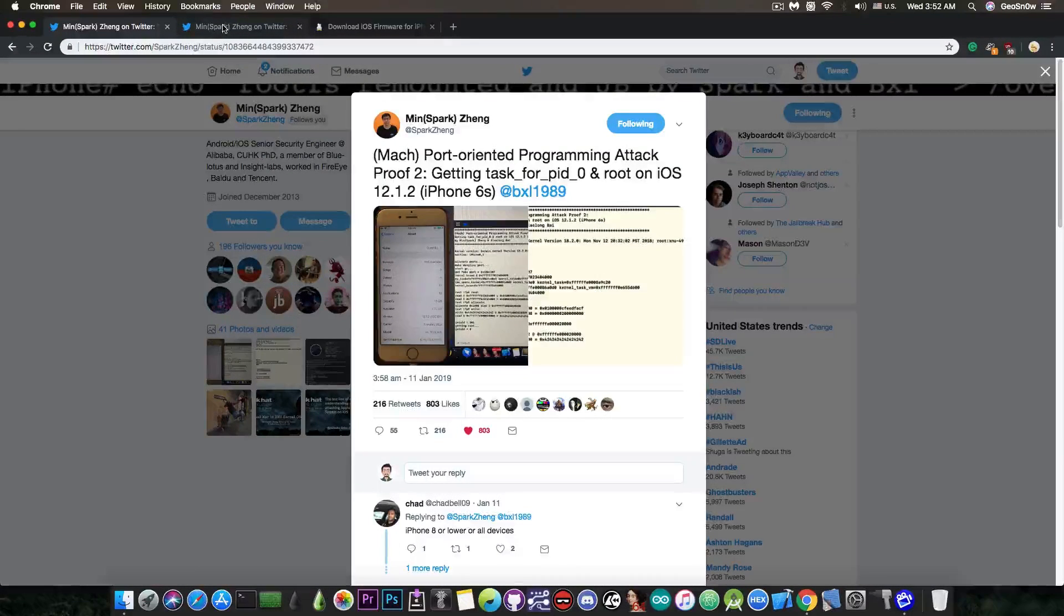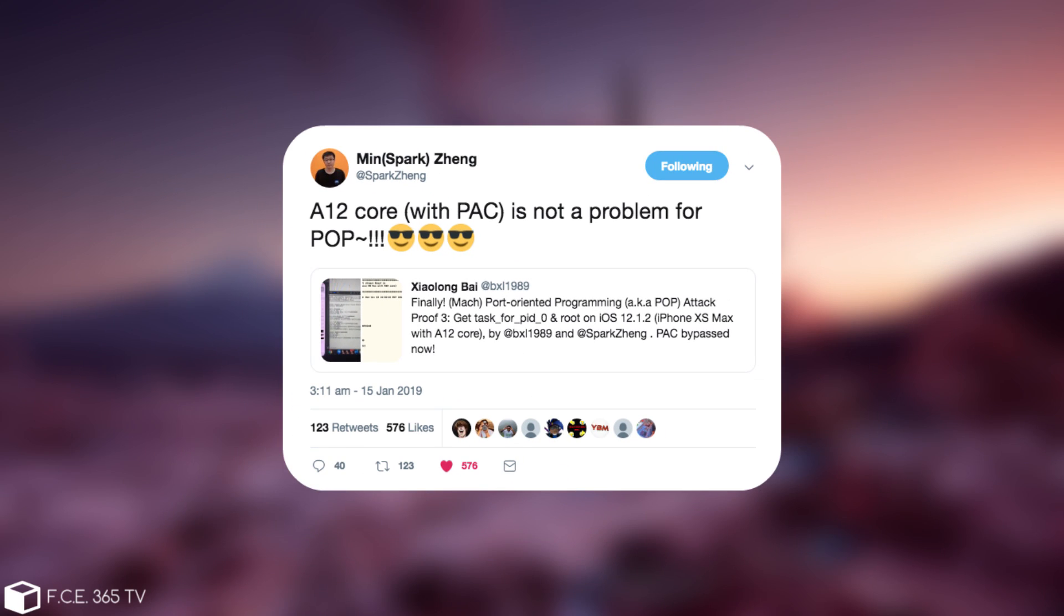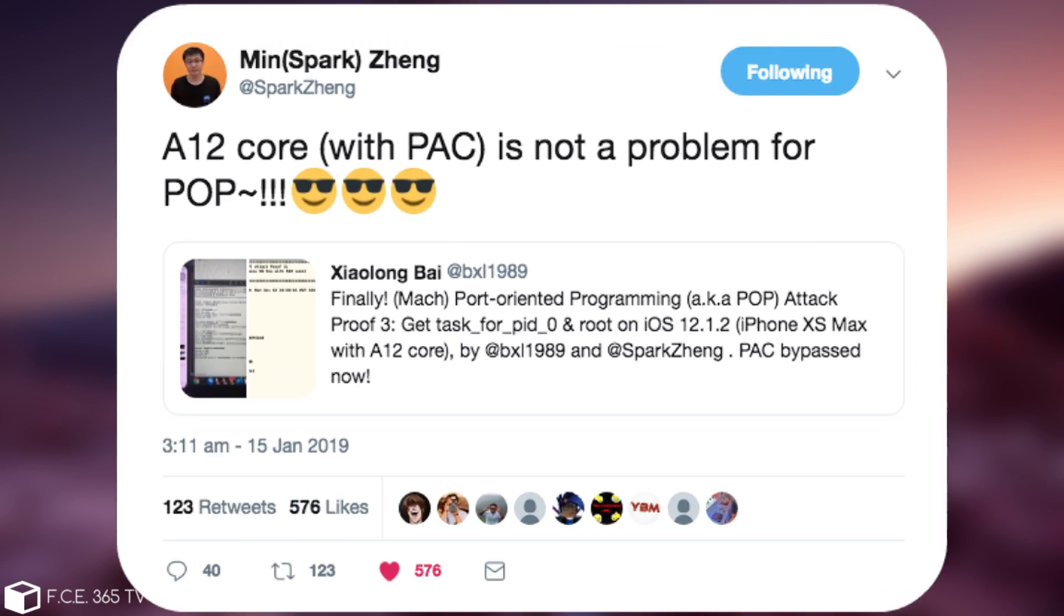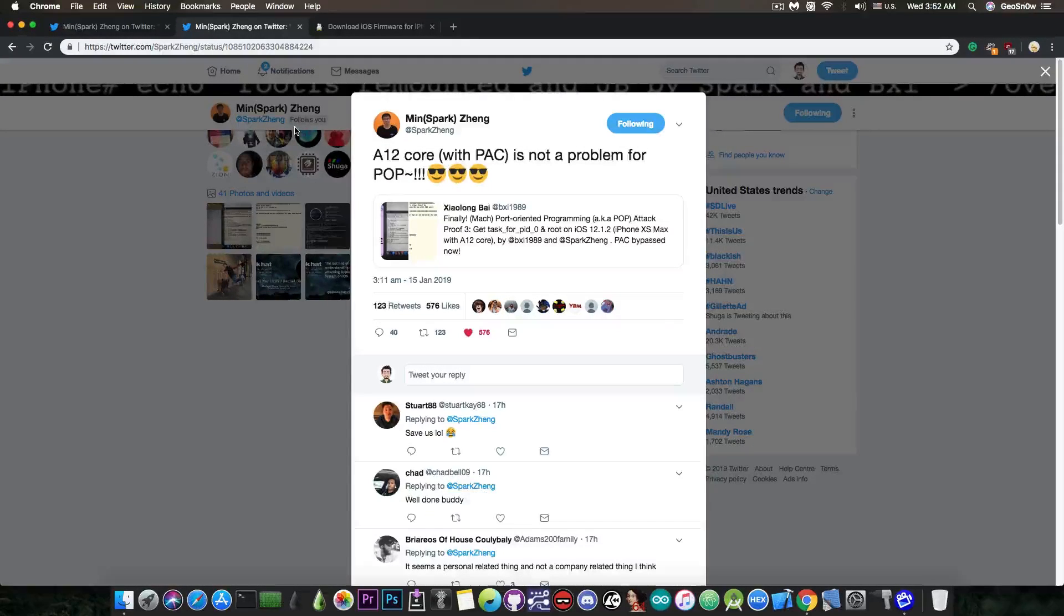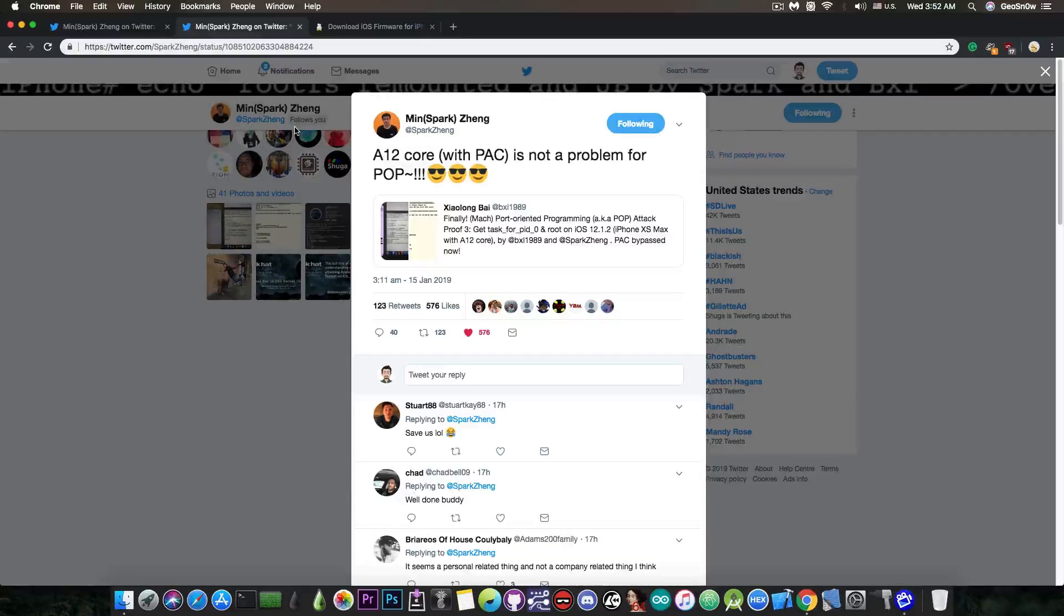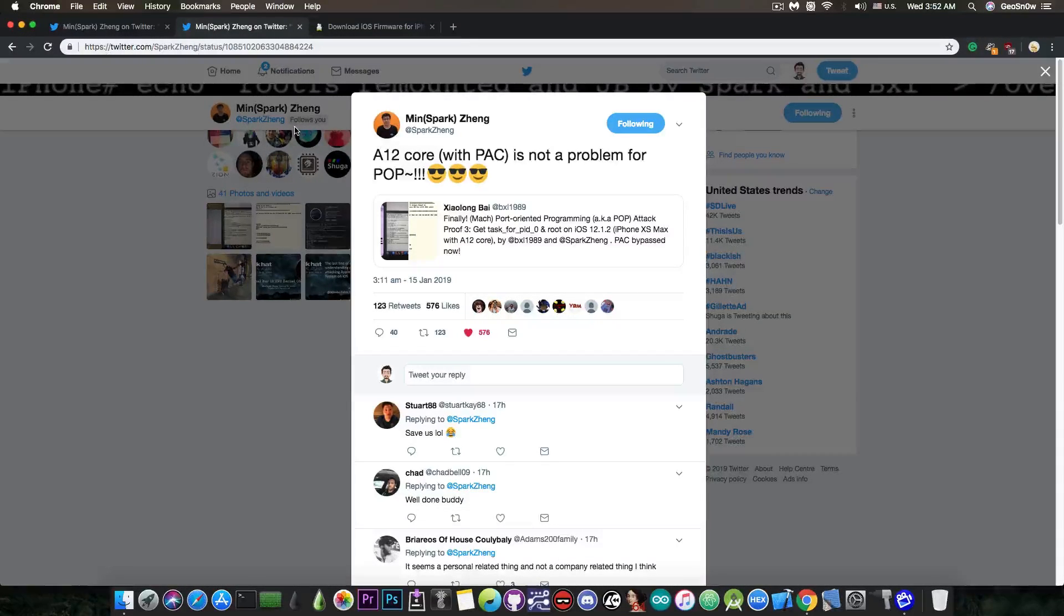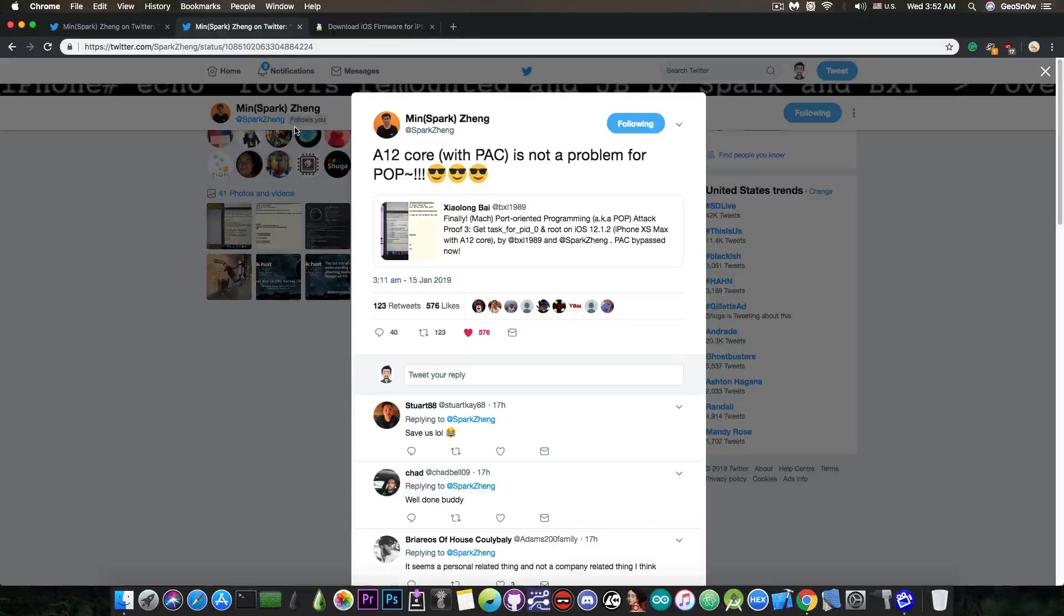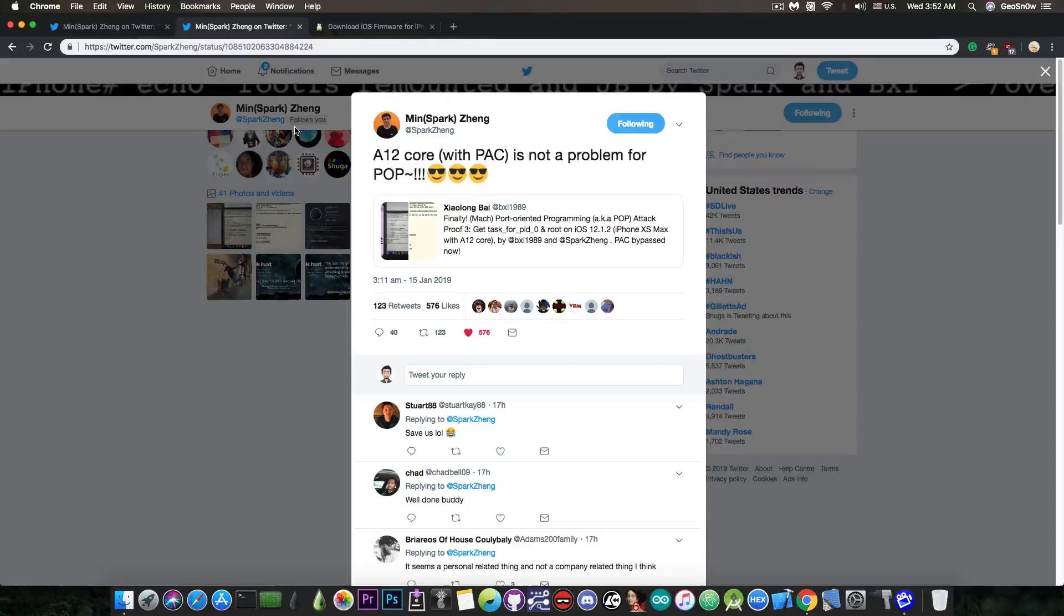Well, just a few hours ago he posted, quote, A12 core with PAC is not a problem for POP or port oriented programming. So he managed to defeat the PAC or pointer authentication codes, which is a new security technique introduced with the iPhone X, XS and XS Max especially, because these are using the ARM V8.3 architecture, which has PAC by default.